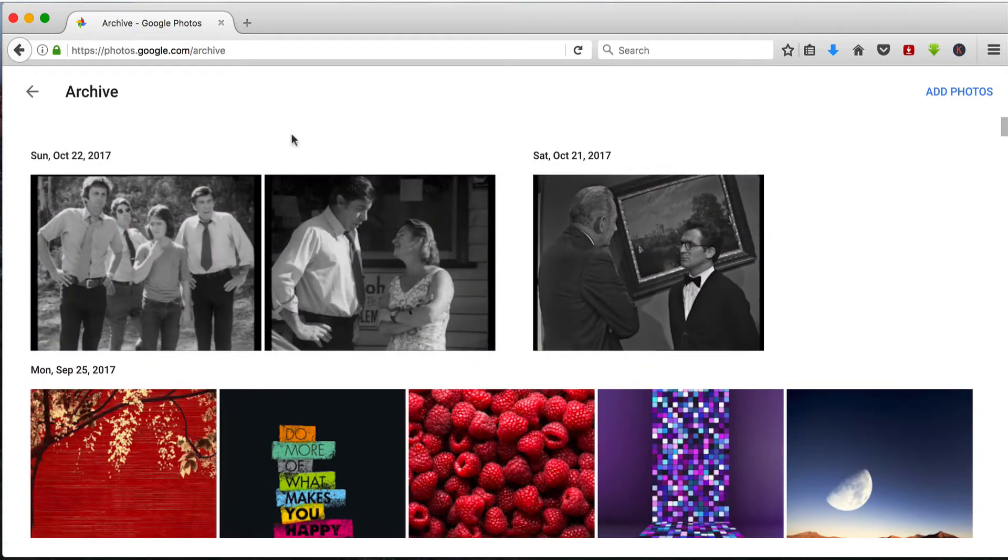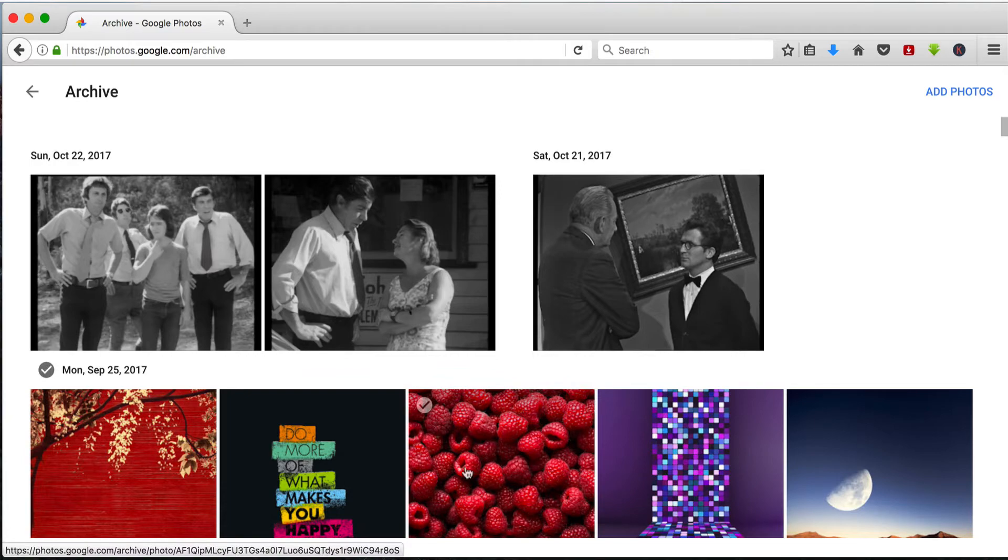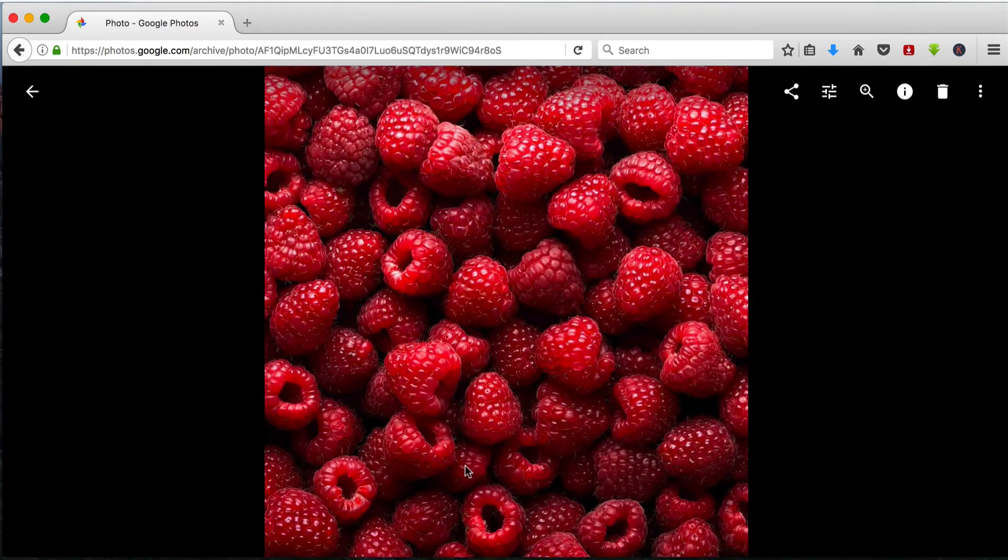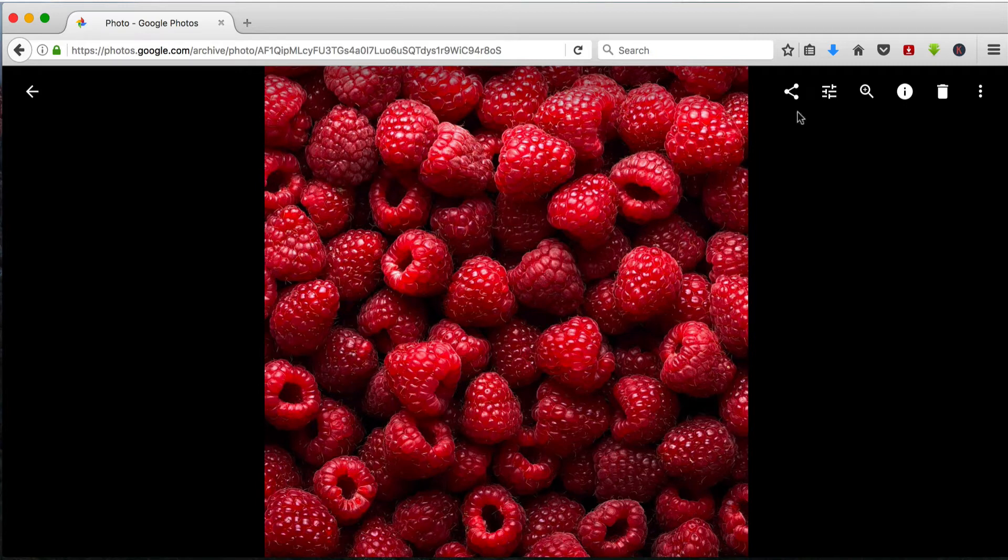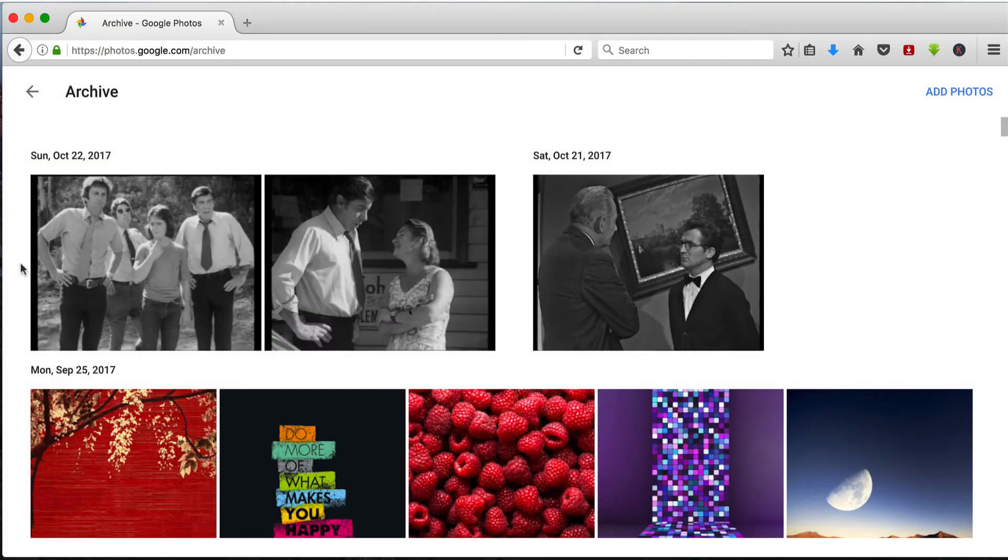And you can do the same with an archive photo that you can do with any normal photo. You've got the same options up here in the menu. You can even create an album of archived images. They just don't appear in your photos.